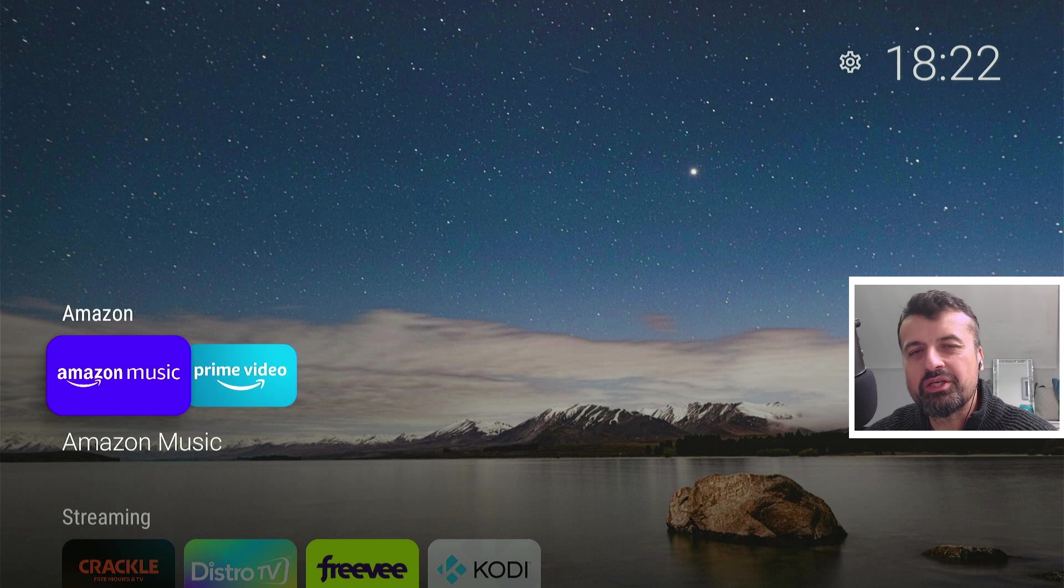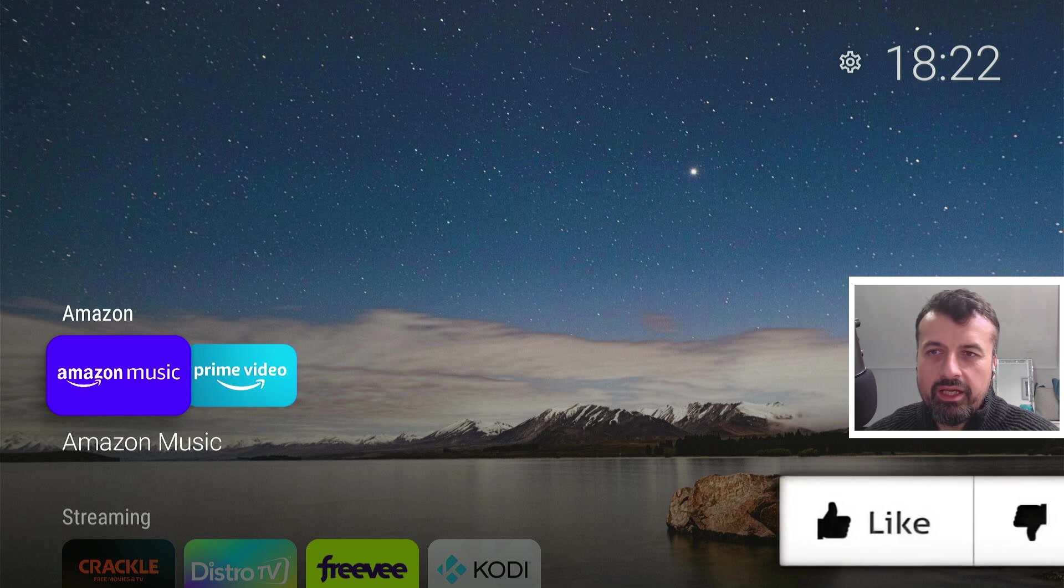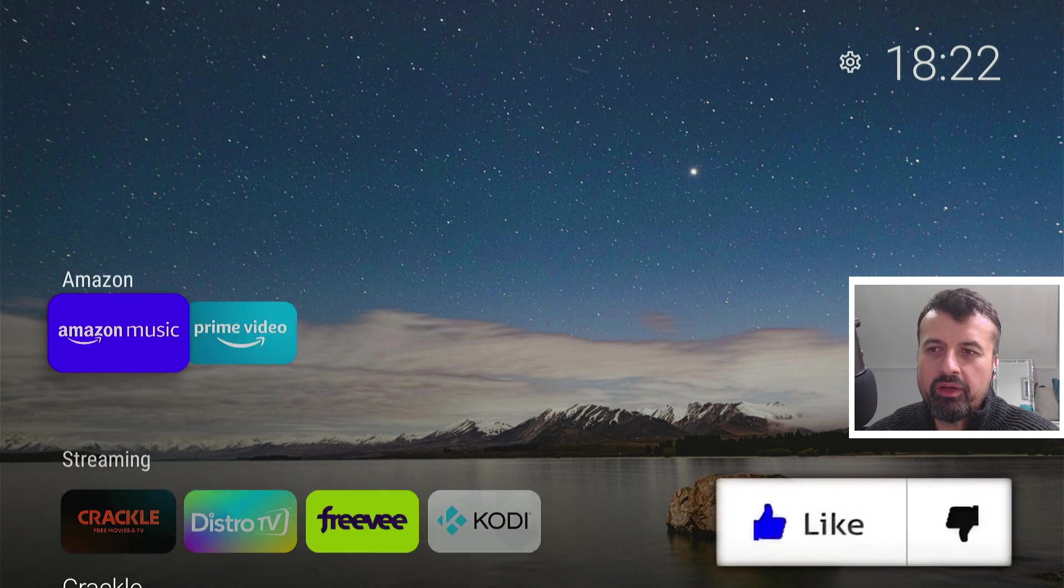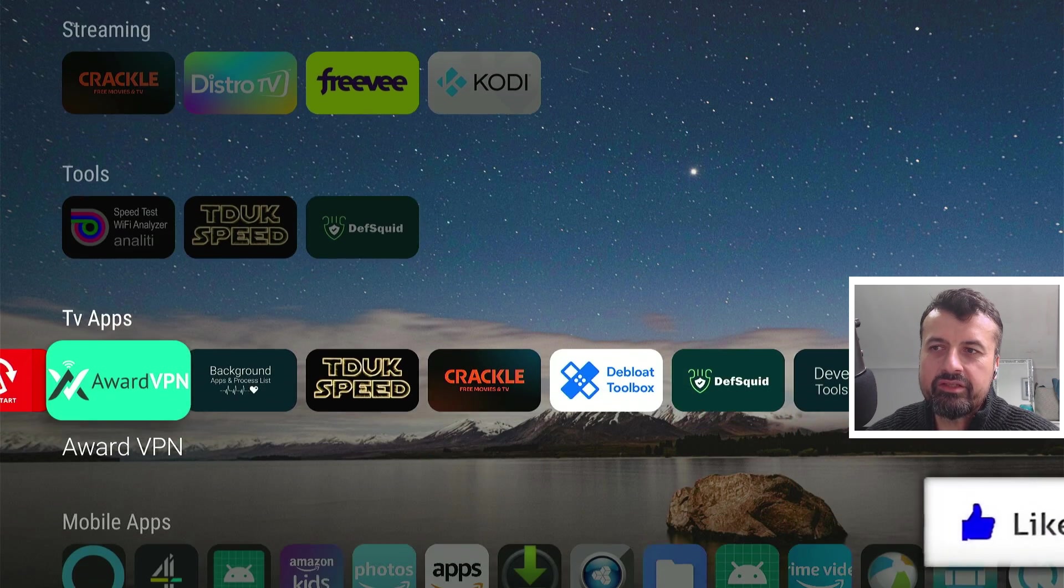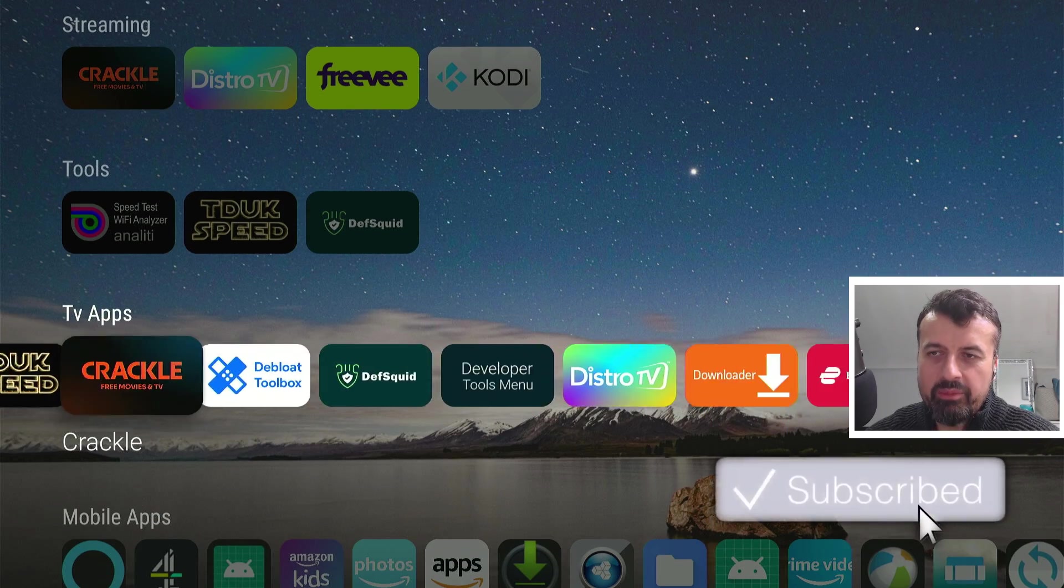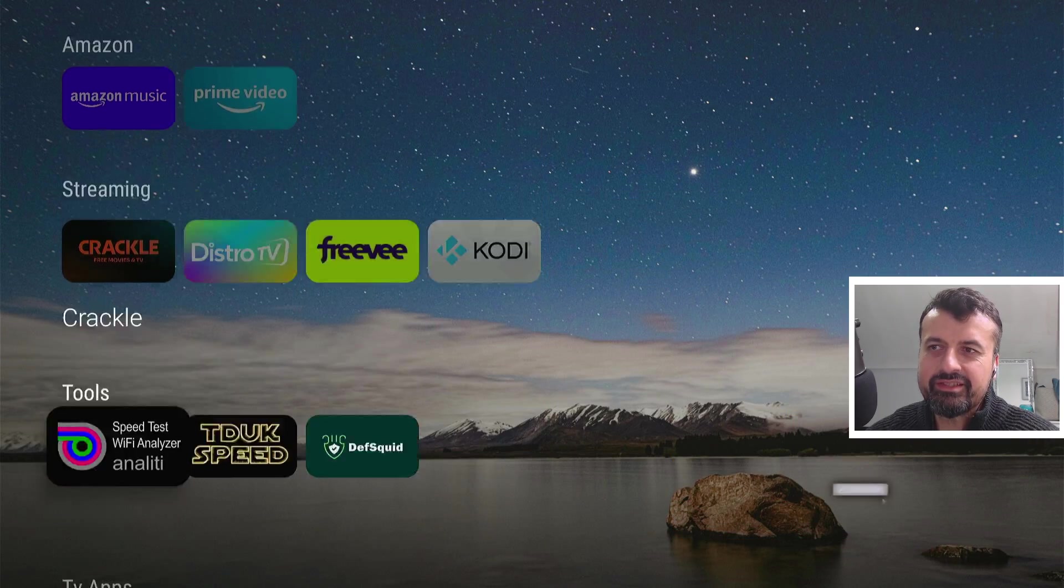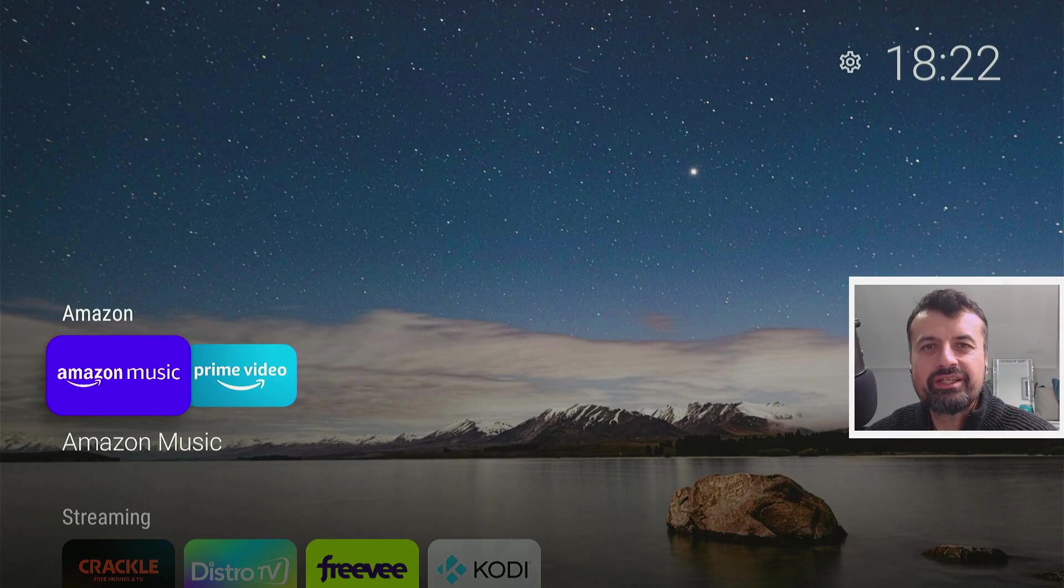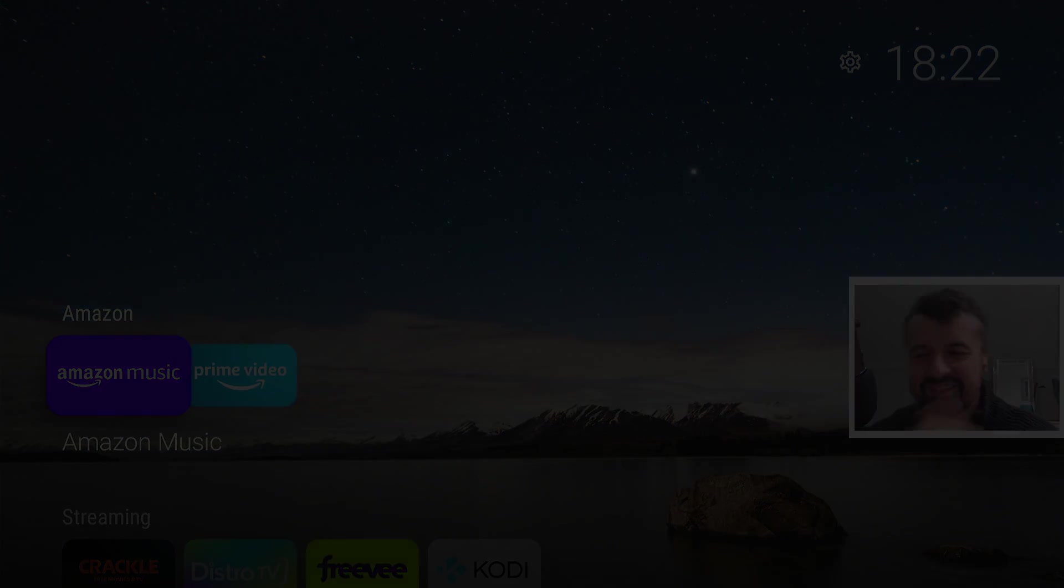So that's pretty much it for this video guys, many thanks for watching, do leave me a comment below, let me know what you think about this new launcher running on your Amazon devices, and I'll hopefully catch up with you guys real soon, thanks.